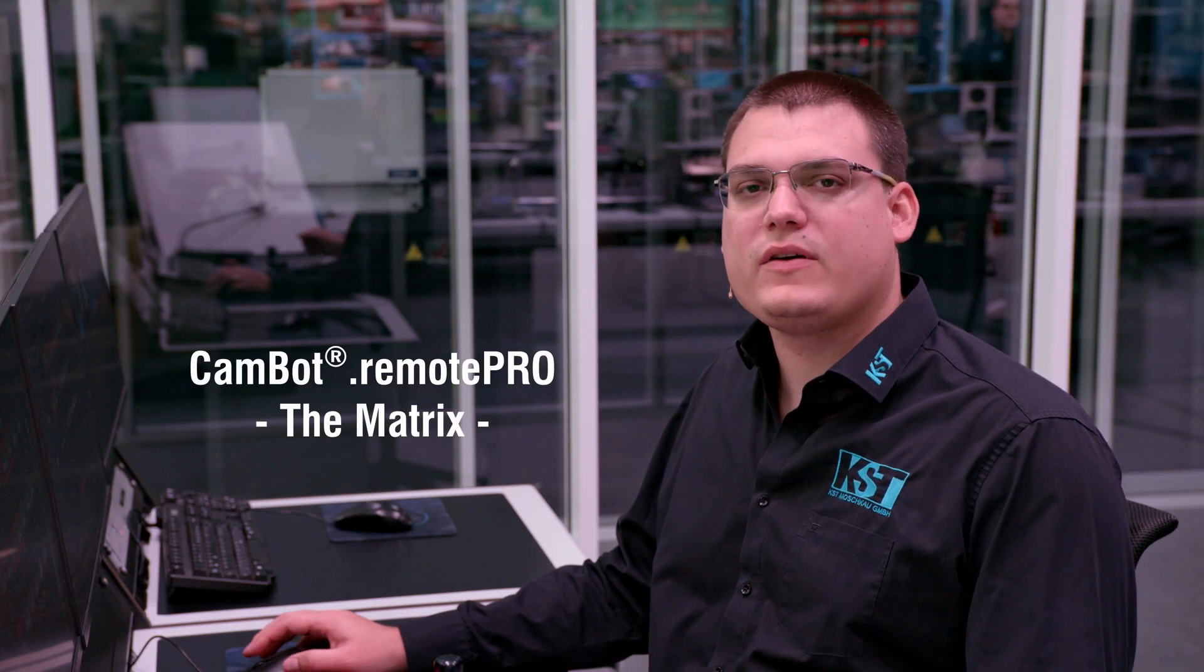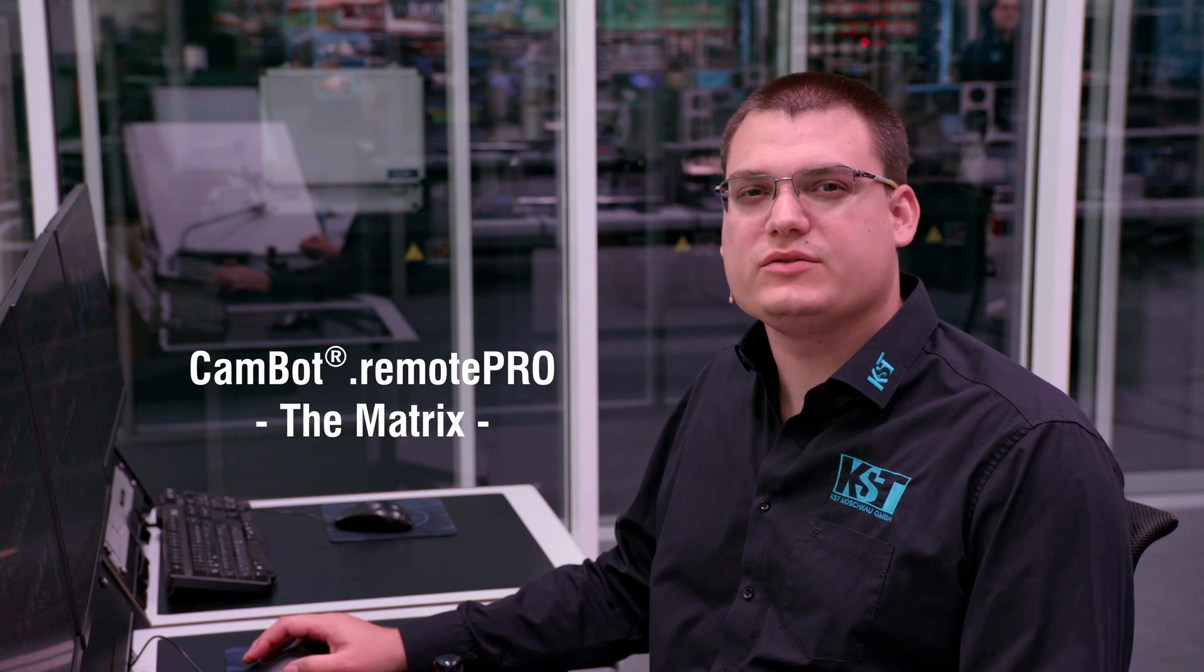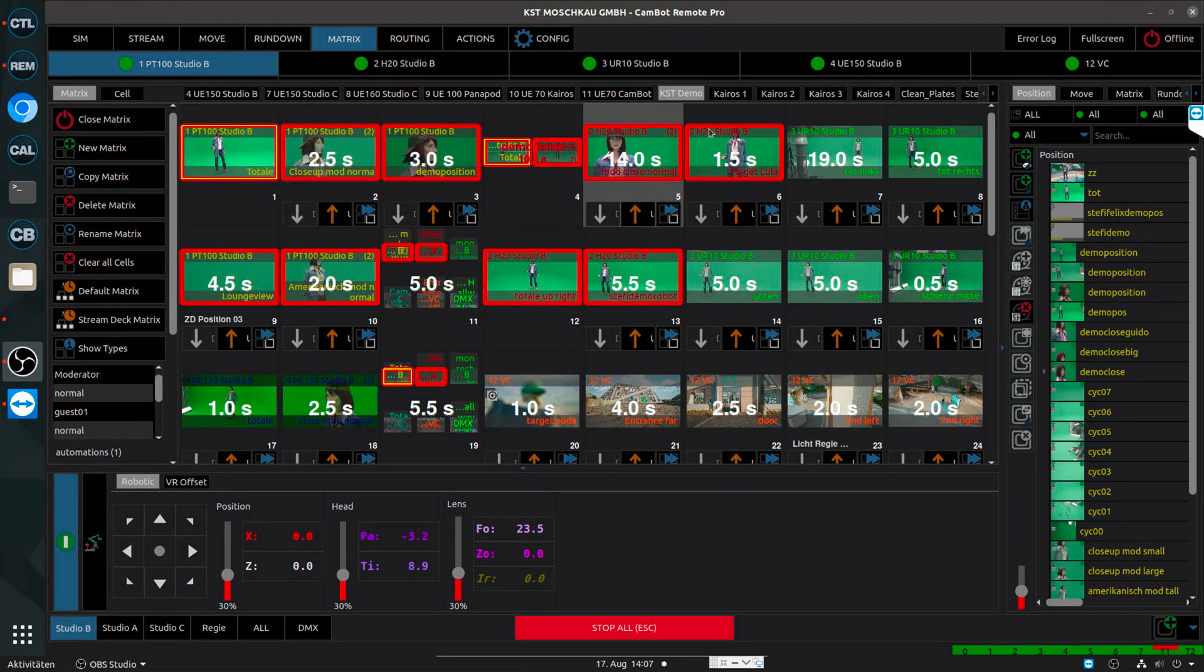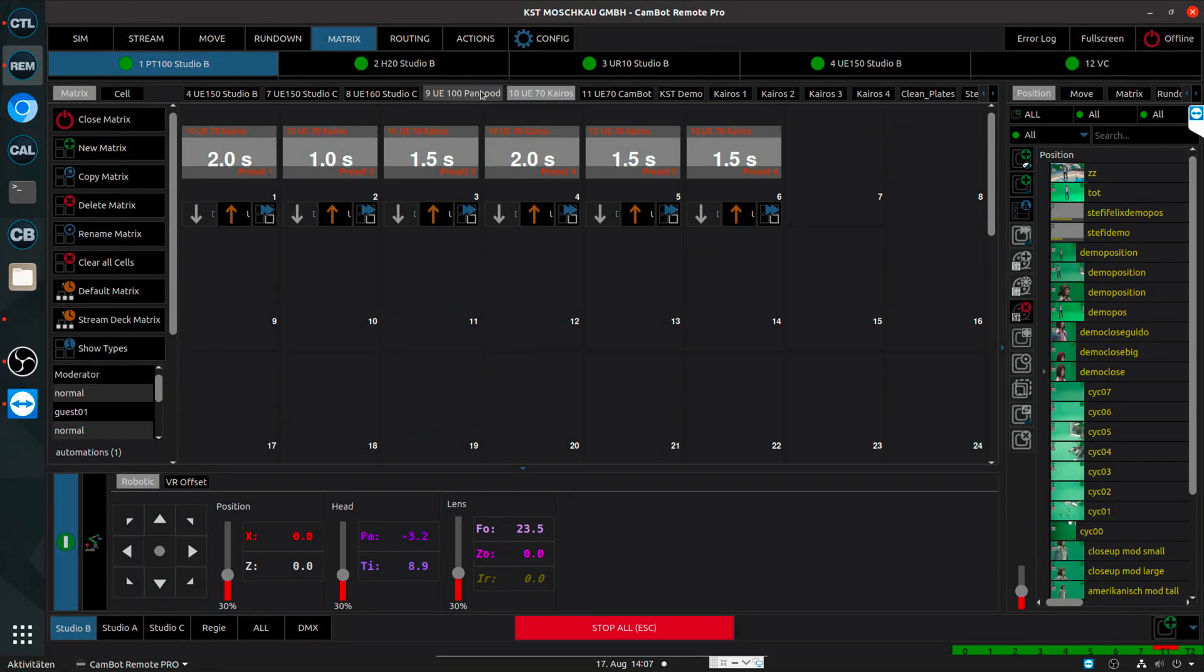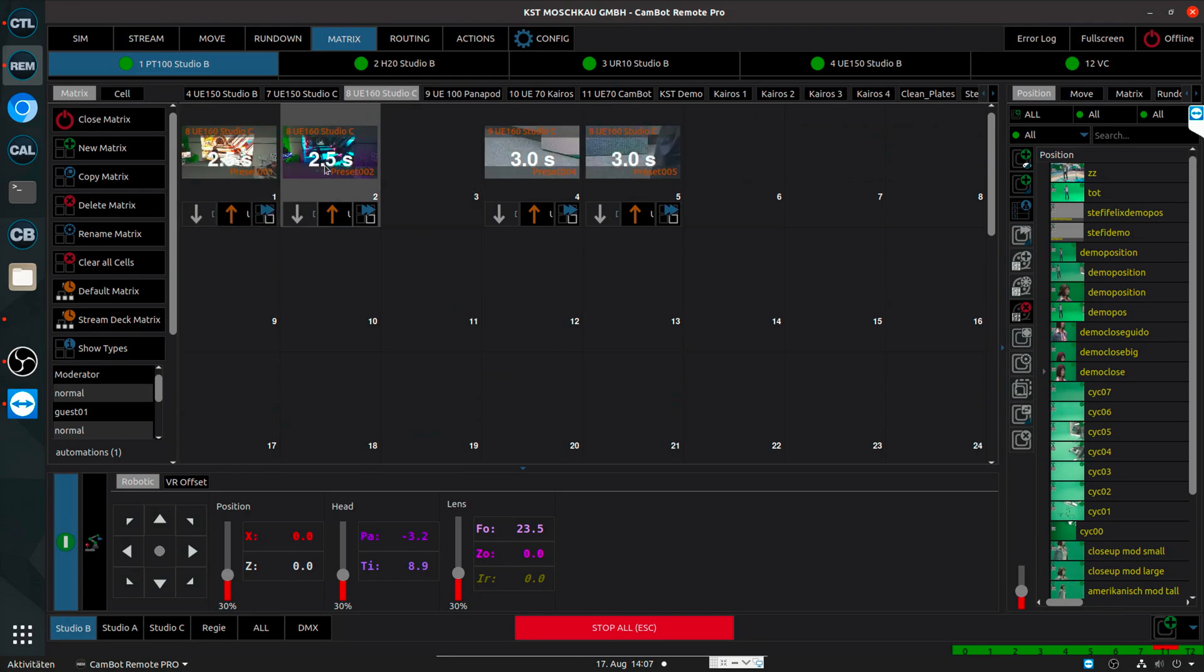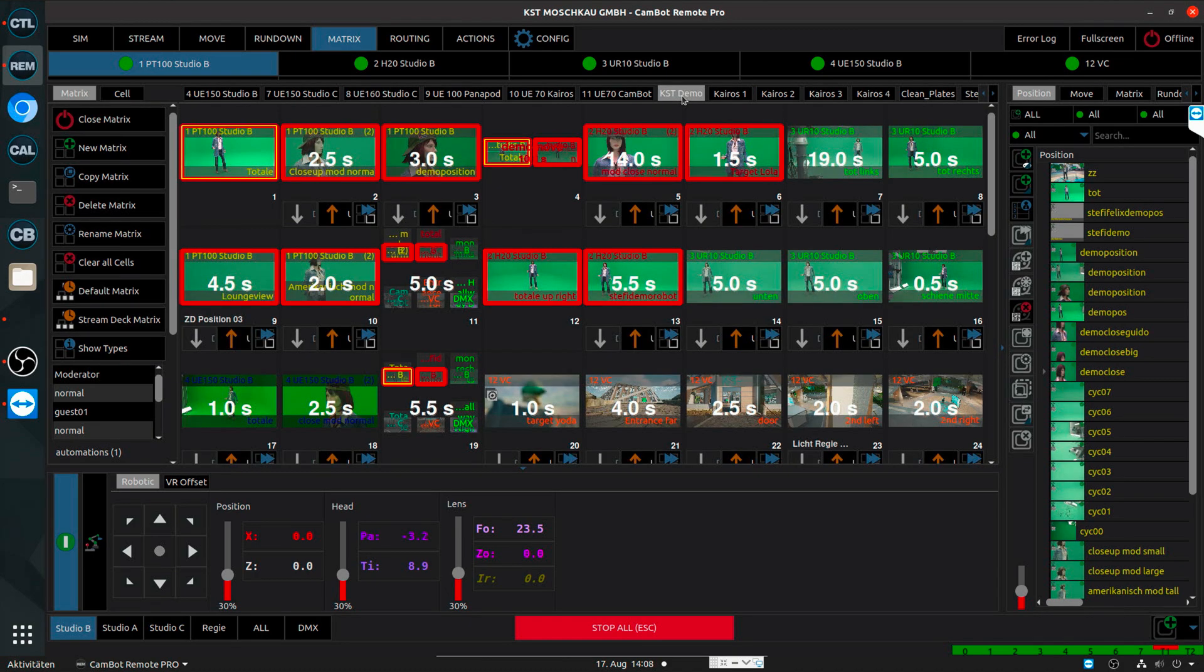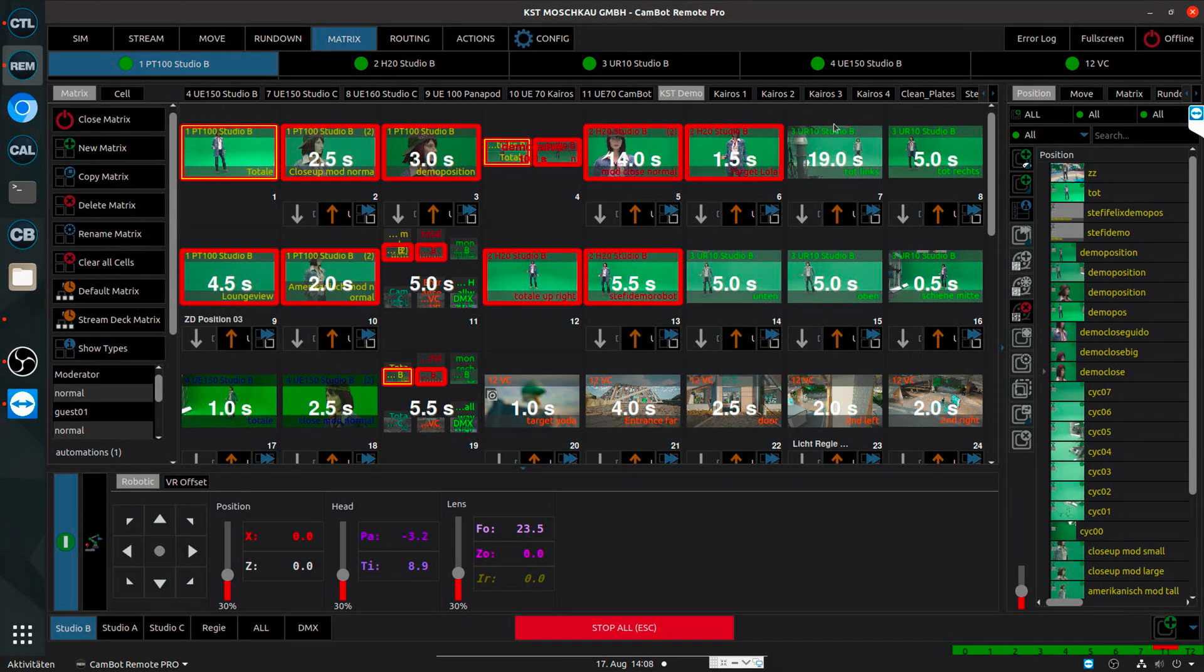The main interface for live and broadcast use in the software is the so-called matrix view. The matrix view is this central part here in the software. I can have several of those matrices. So I could have one matrix per camera where I just store positions and presets for that one camera, or I can have a central show matrix in which I can combine several different cameras or connected systems. In case of camera operation, these cells in my matrix can be camera positions or camera setting presets.